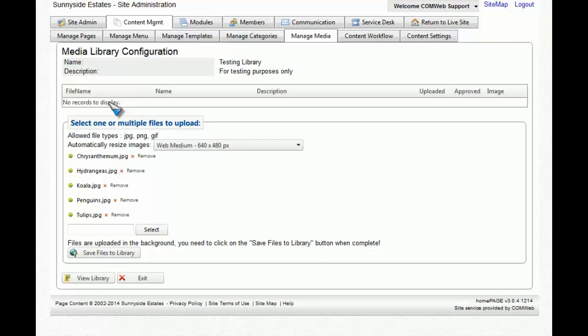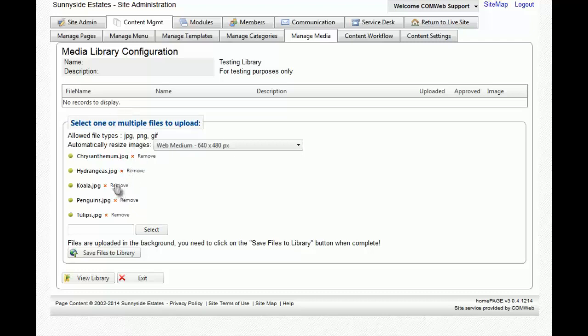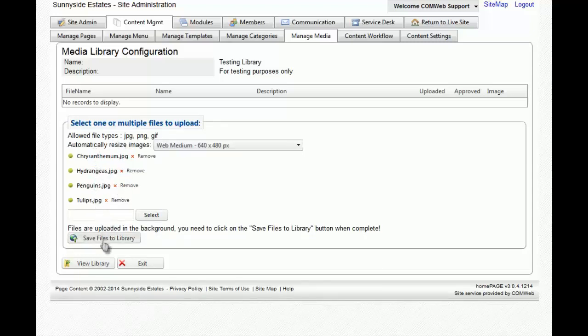Before we do that, let's have a hypothetical of if you accidentally chose a picture you did not want to add. To remove that picture, what you would do is you would click on remove next to the picture's name. And as you can see, it immediately removes it.